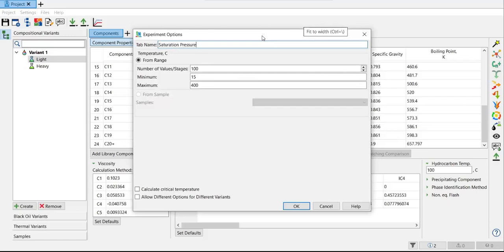And then here we need to provide the number of stages and also minimum and maximum values. And we can also check the calculate critical temperature. So I want to create or I want to calculate the critical temperature.